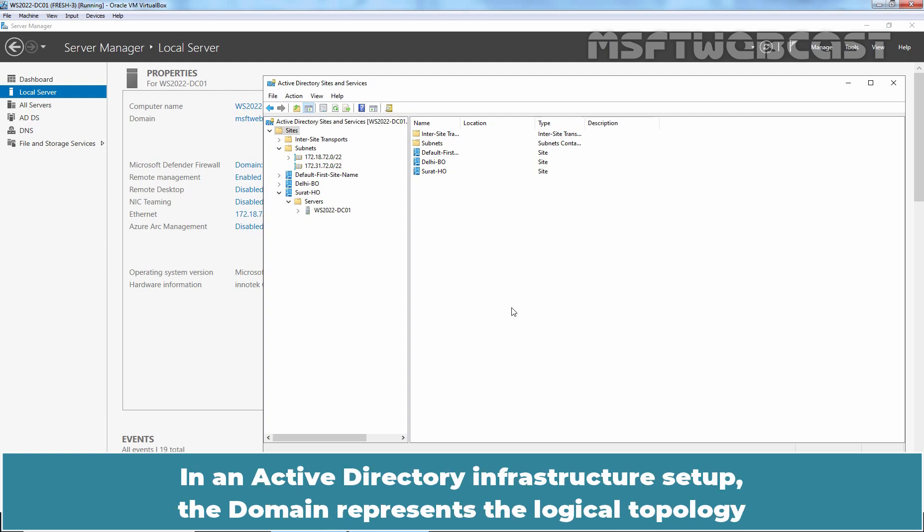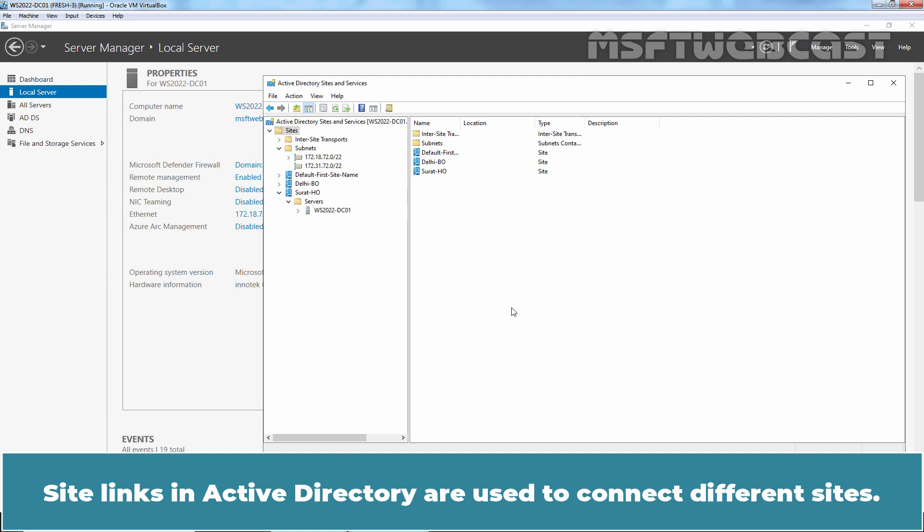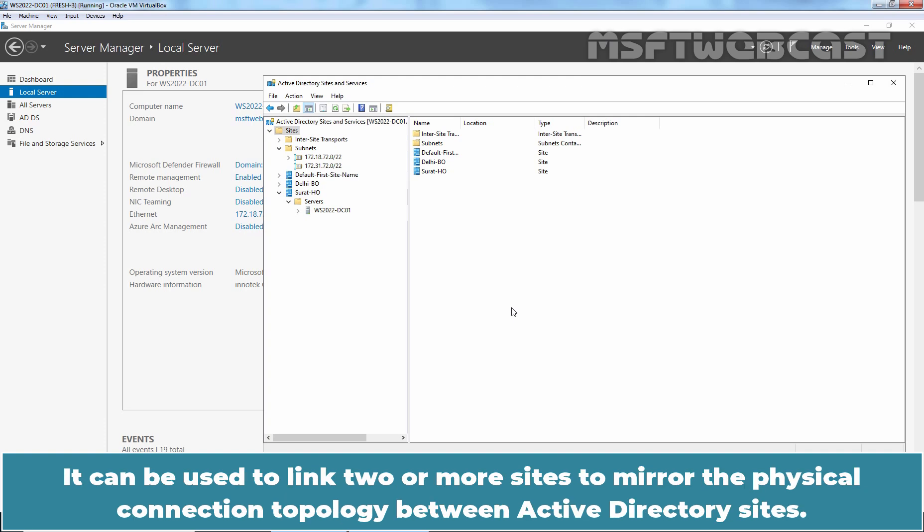In an Active Directory infrastructure setup, the domain represents the logical topology while sites, subnets, and site link represent the physical topology. Site links in Active Directory are used to connect different sites. It can be used to link two or more sites to measure the physical connection topology between Active Directory sites.